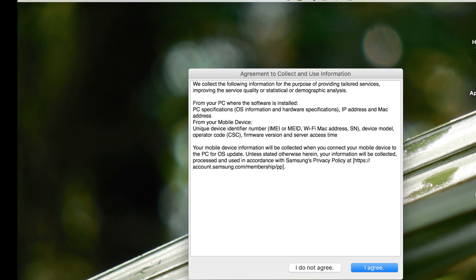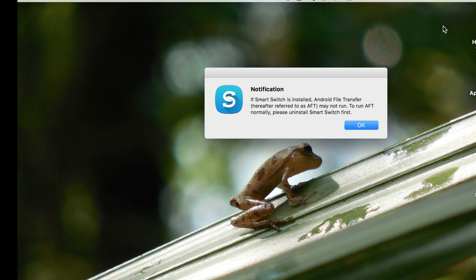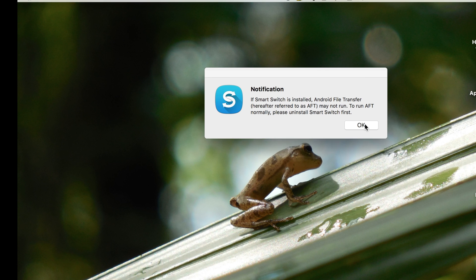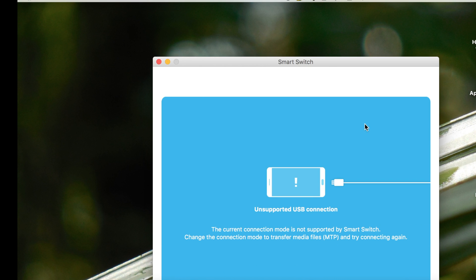Now we need to start up the software and get it set up. It'll give us a warning prompt here saying how Android file transfer won't work with Smart Switch, which could be one of the reasons that Android file transfer isn't working in the first place.